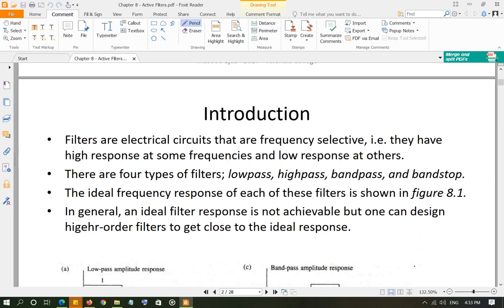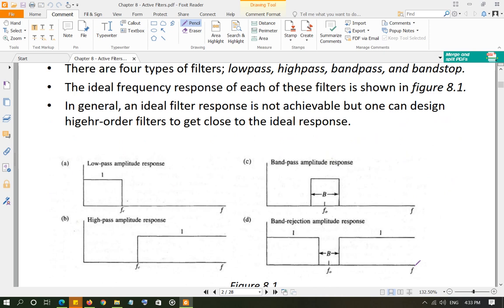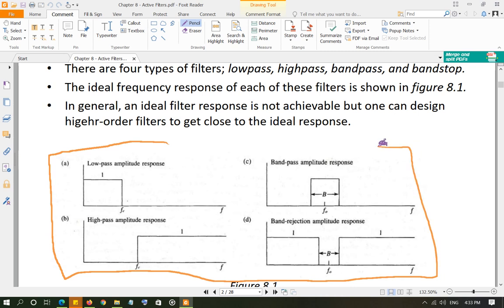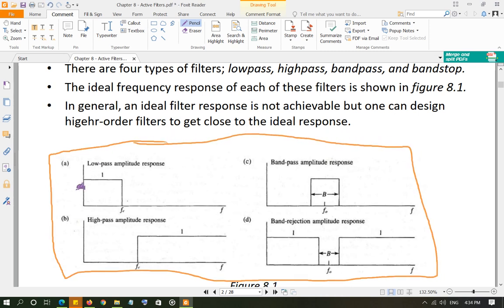Band stop means all frequencies will be passed except a band of frequencies, which will be stopped. These are the ideal responses of the four types of filters: low pass, high pass, band pass, and band reject — also called band stop. Ideally, up to a specific frequency FC, called the cutoff frequency, everything is passed, so the response shows one.